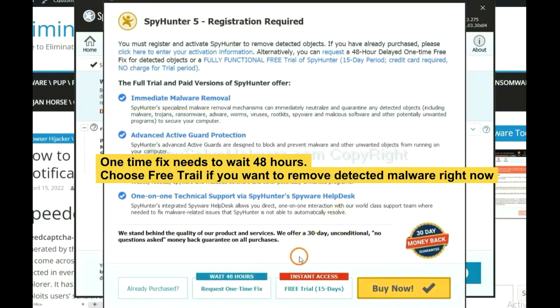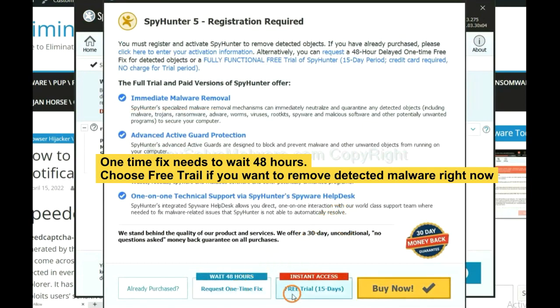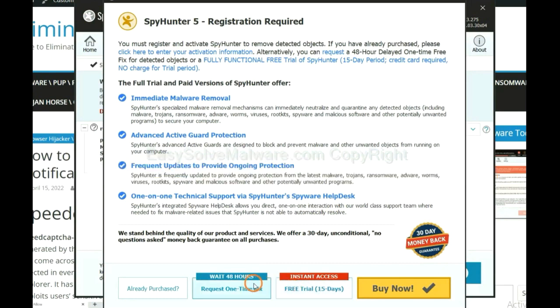The one-time fix will need you to wait 48 hours. If you want to remove all the detected malware now, you should choose free trial. It will solve all your problems.